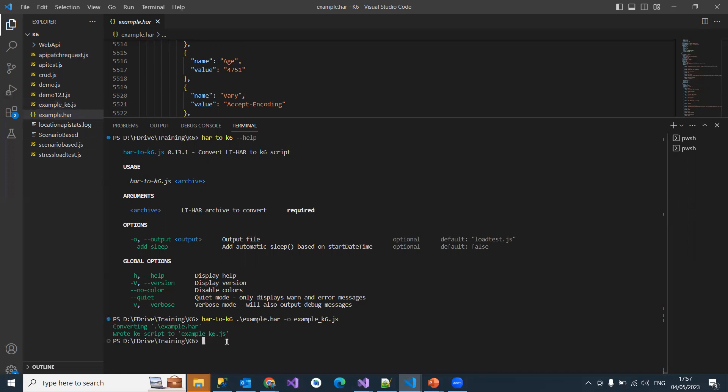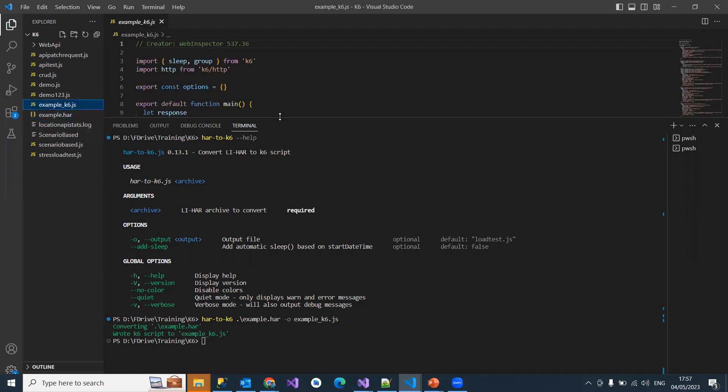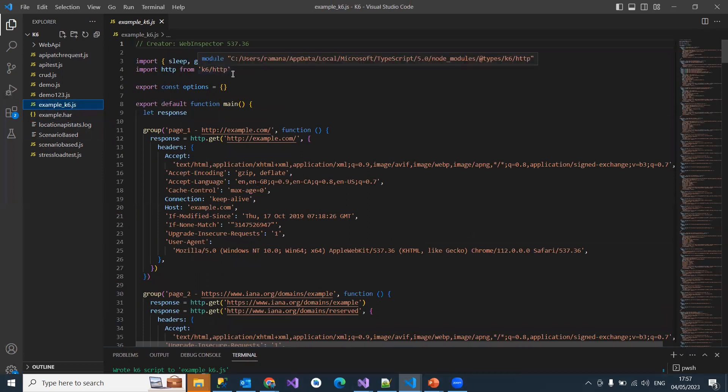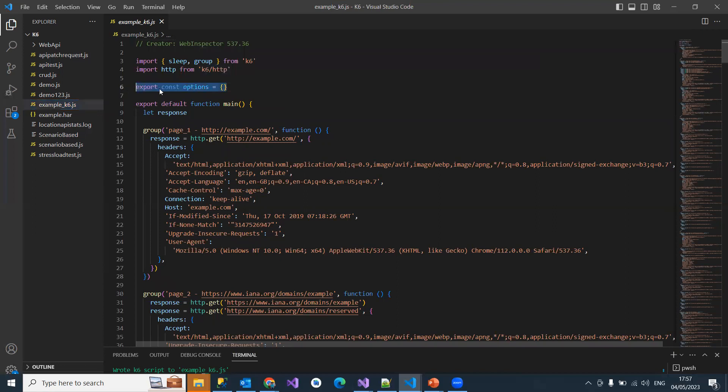When I give this, it will convert it. It's simple. It already converted. Go and see here. Now you can see all this stuff - imported automatically from k6/http, the constant options kept as empty, and export default.